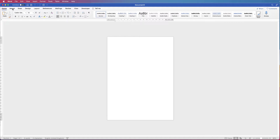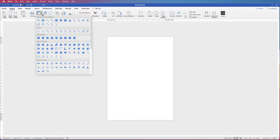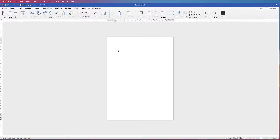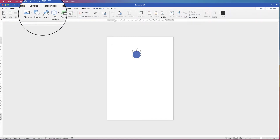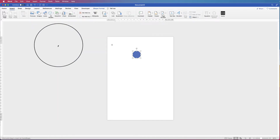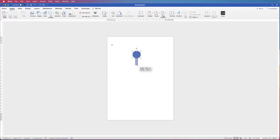I'm going to go to Insert, Shapes, click on the dropdown, and select a circle. I'm going to hold down my Shift key whilst I click and drag out so that it maintains a perfect circle. Then I'm going to go back up to Insert, Shapes, click on the dropdown, select Rectangle, and then simply click and drag out a rectangle.